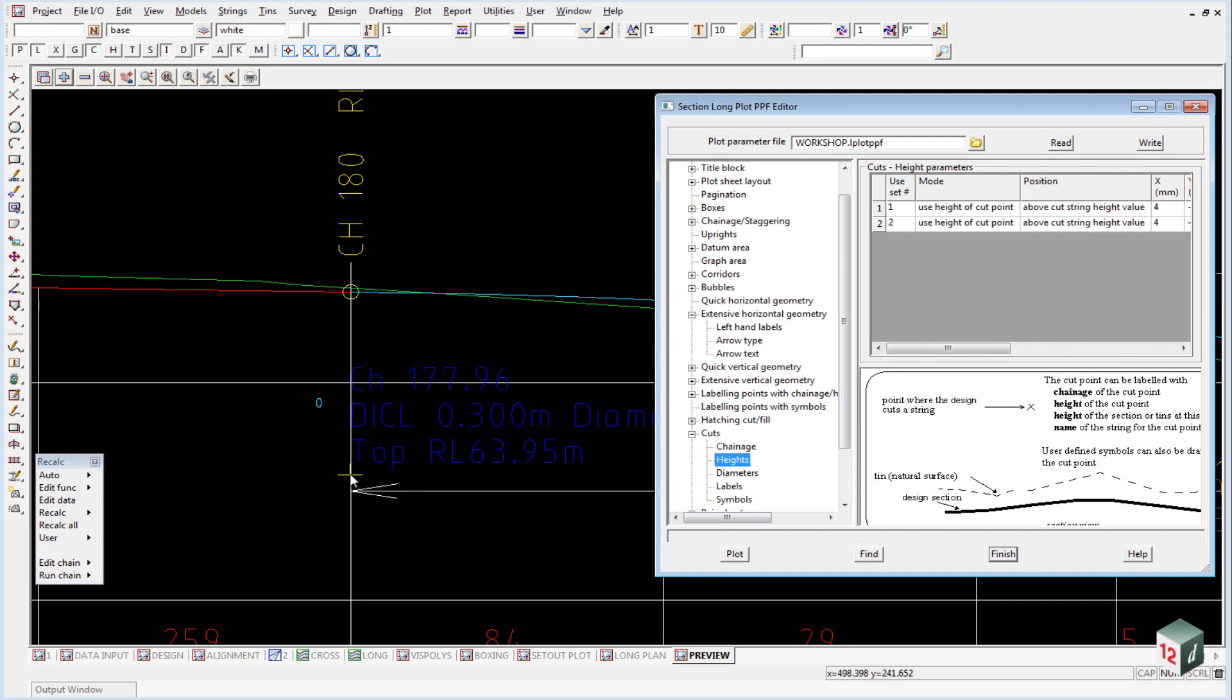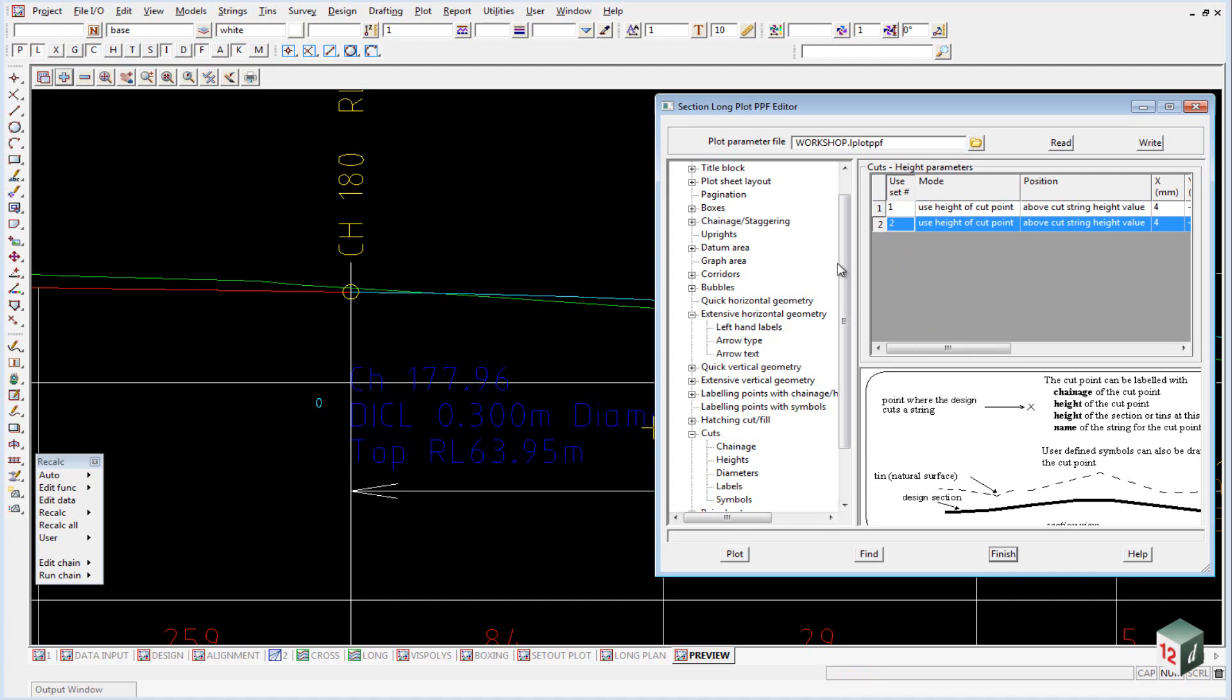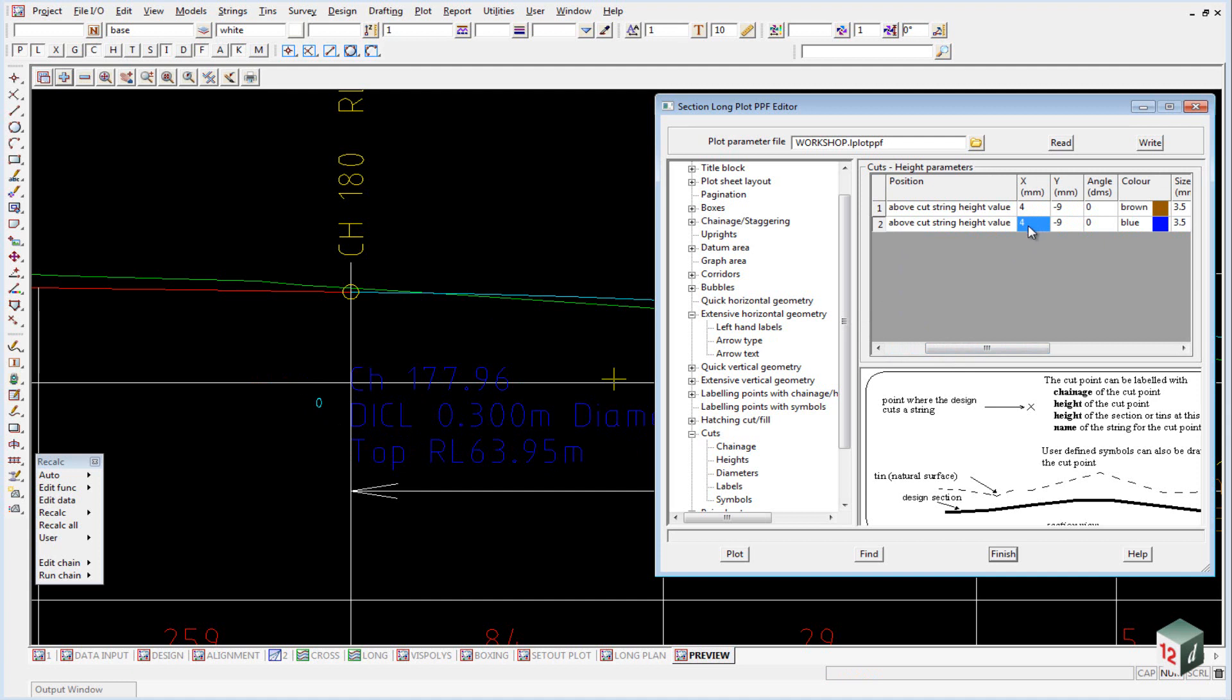If we have a look at the heights, the heights is this one down here. So top RL. So once again, we're looking at set number two. We're using the height of the cut point, which is the top of the pipe. And then we're giving it a four millimeter offset and a nine millimeter vertically down offset.